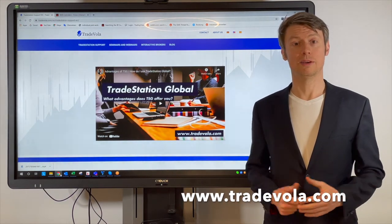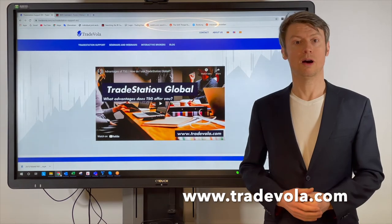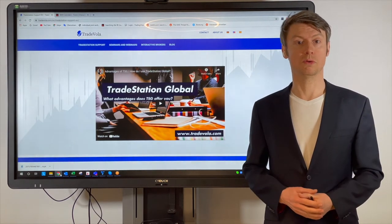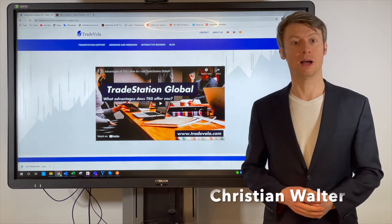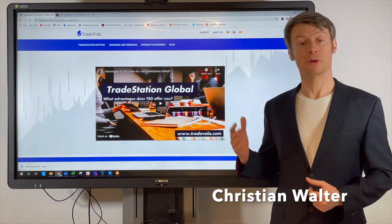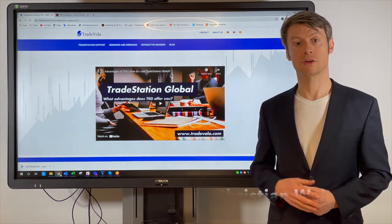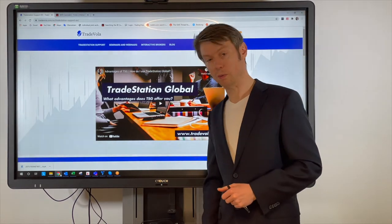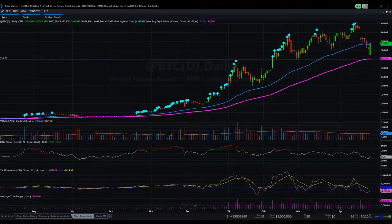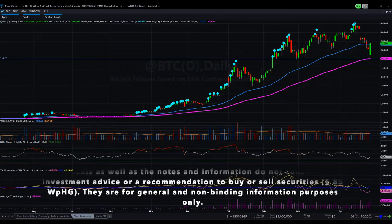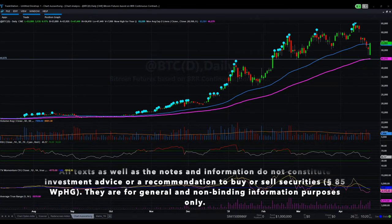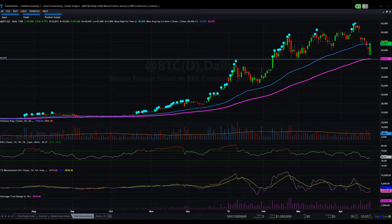Hello, welcome to our weekly webinar. My name is Christian Walter from TradeVola. I would like to show you some important information about trading. Today we want to talk about Bitcoin, the possible reasons why the price dropped in the last days, and also a short outlook for the next days. We'll do this using the daily futures chart of Bitcoin.